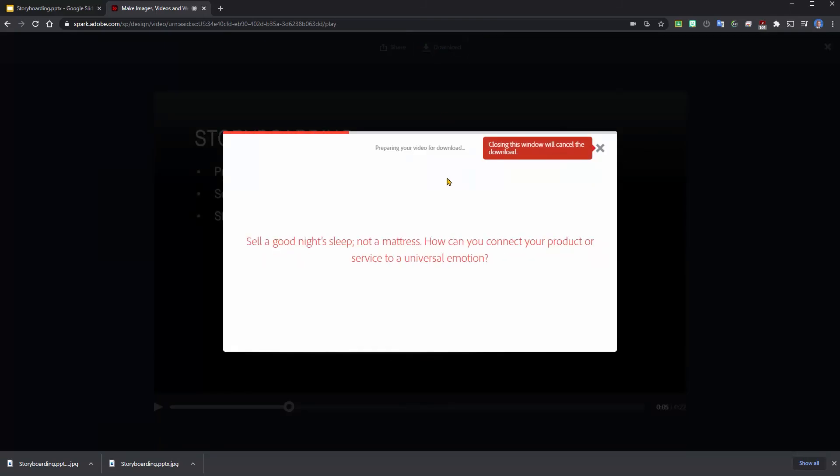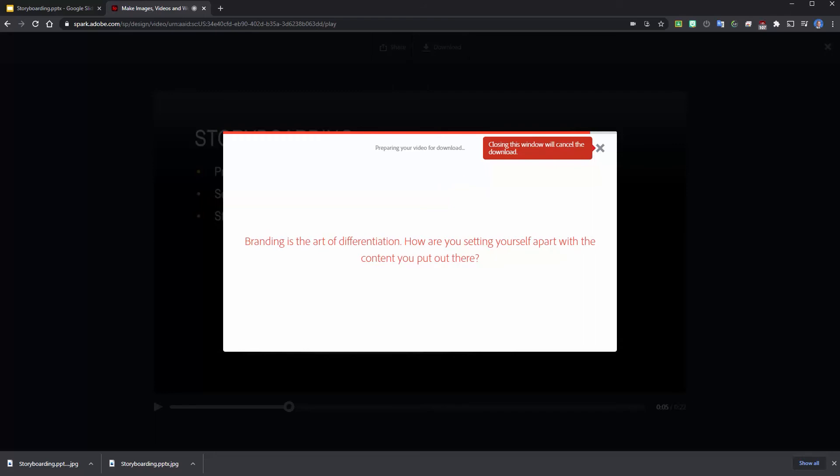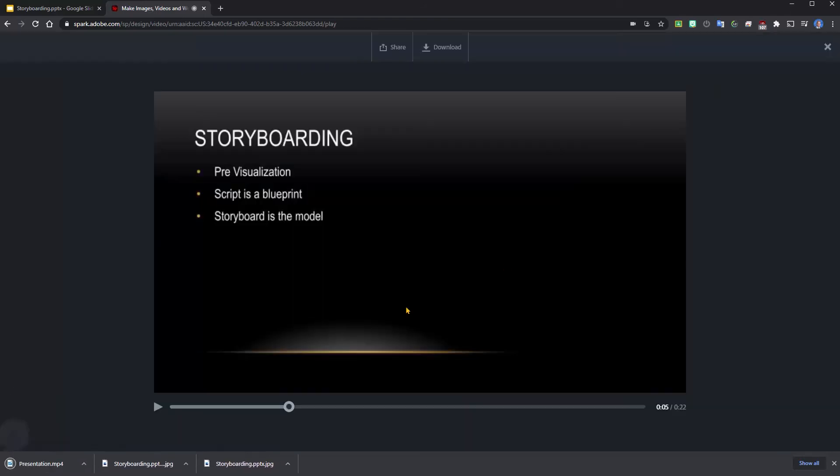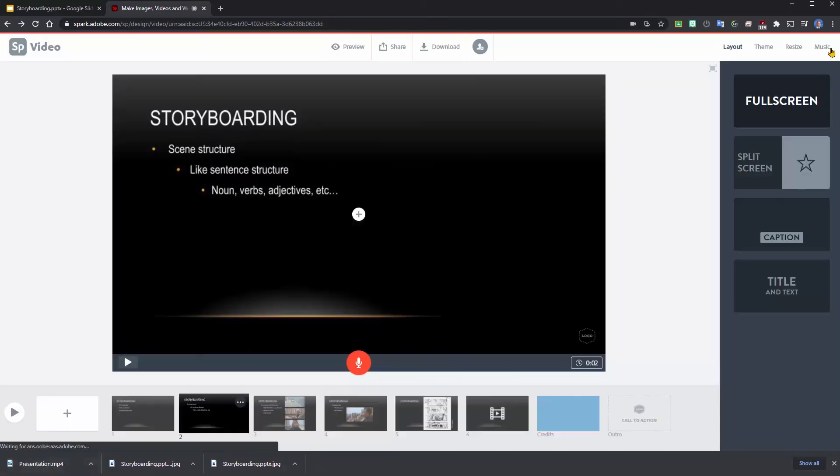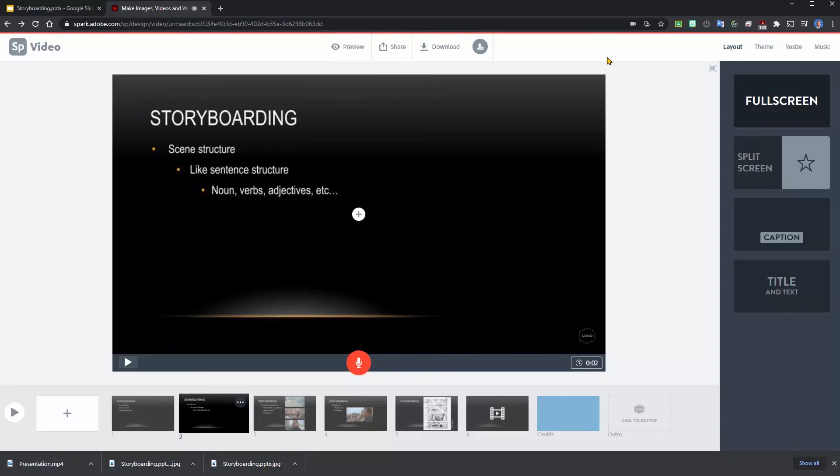And now you can see the video has been downloaded. Now I'm going to close this. Say I want to make some changes to that, I would need to re-download a new version of this.